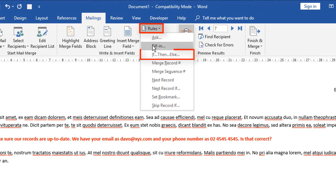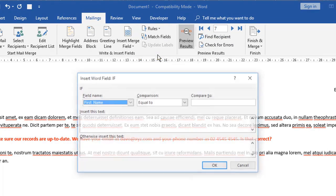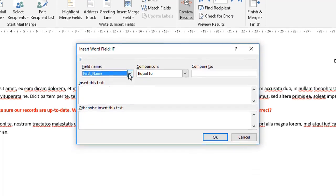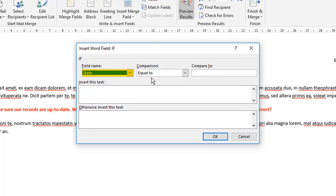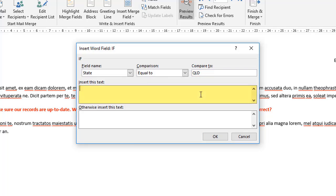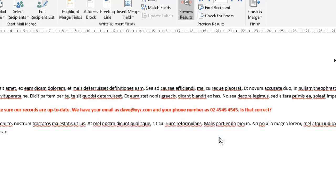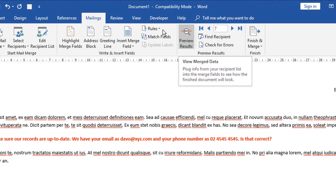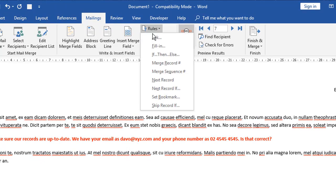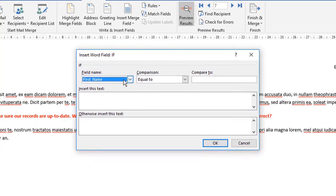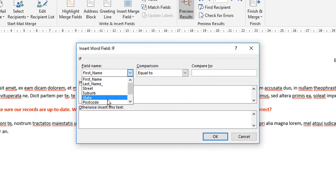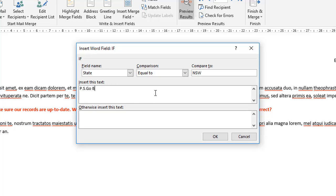So let's then choose rules, if then else. Now you're going to base it on one of your fields. So we're going to base it on state. And first of all, if the state is equal to QLD, I'm going to insert this text here. So PS, go Maroons and click OK. I'm then going to add another one for rules again. If then else, if the state is equal to New South Wales, I'm going to add PS, go blues and click OK. Now, if it's neither of those, it's not going to insert anything.